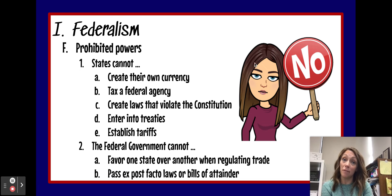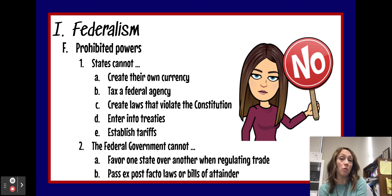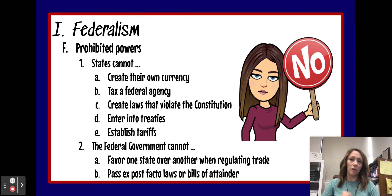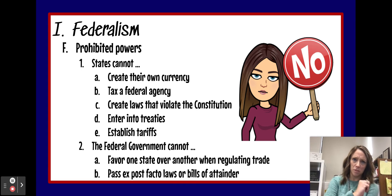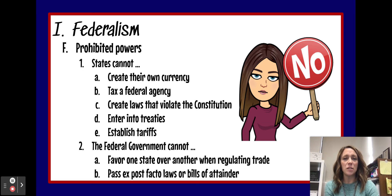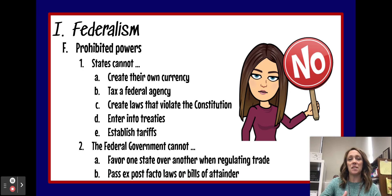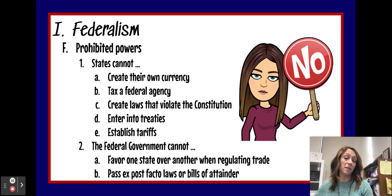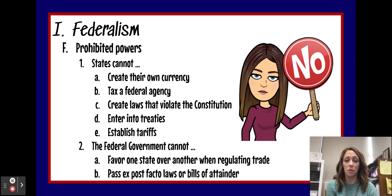There are also a few things that the federal government cannot do. The federal government cannot favor one state over another when regulating trade — they can't say Missouri is going to get a better end of this bargain than Illinois. They also can't pass ex post facto laws — ex post facto means 'after the fact.' For example, Congress can't pass a law that makes something illegal and then punish you for it when what you did was not a crime at the time. We'll talk more about that in class.